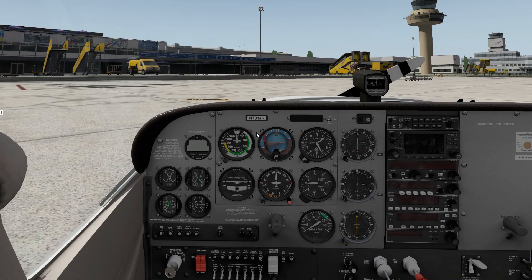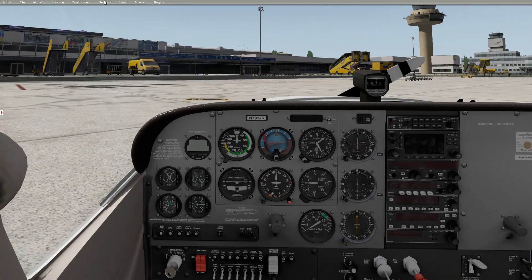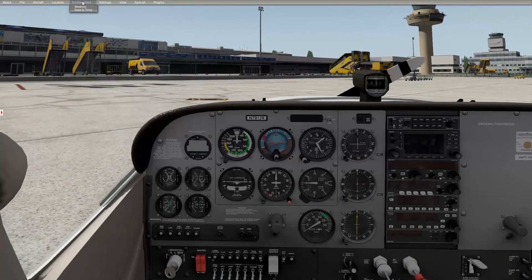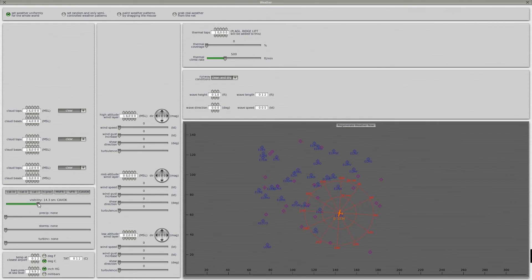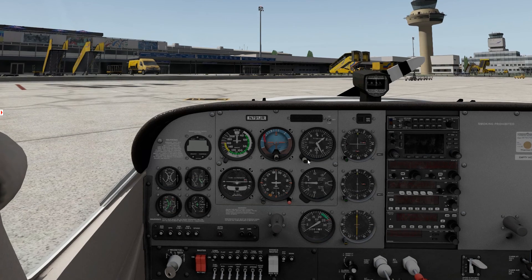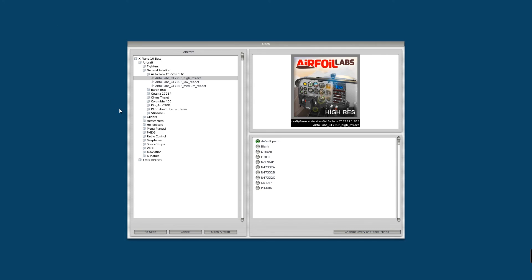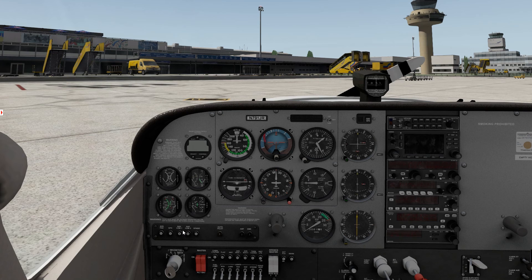To summarize what you can do in X-Plane: optimize the rendering settings, enable 'Compress textures to VRAM,' and maybe lower the visibility. What you can do within our aircraft is to use the low resolution version of our aircraft. The low resolution version has lower resolution textures and therefore does not take too much video RAM.